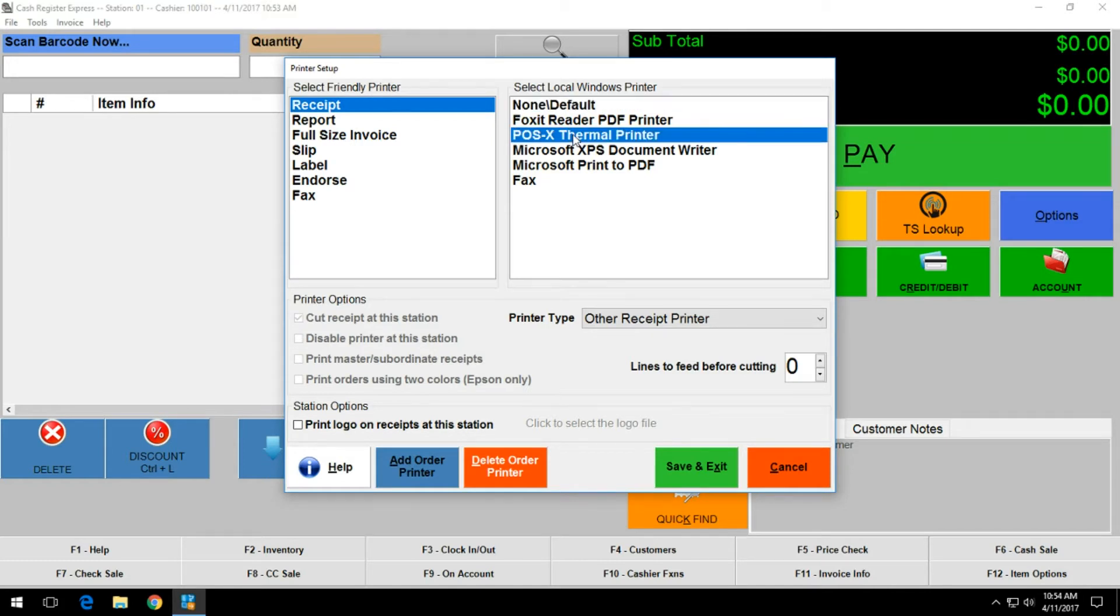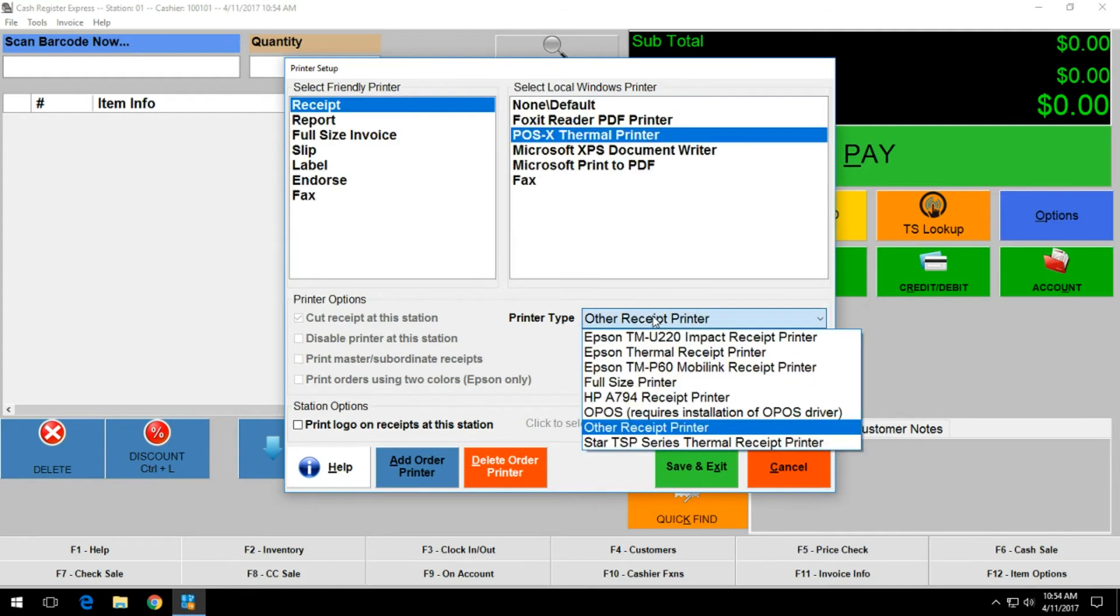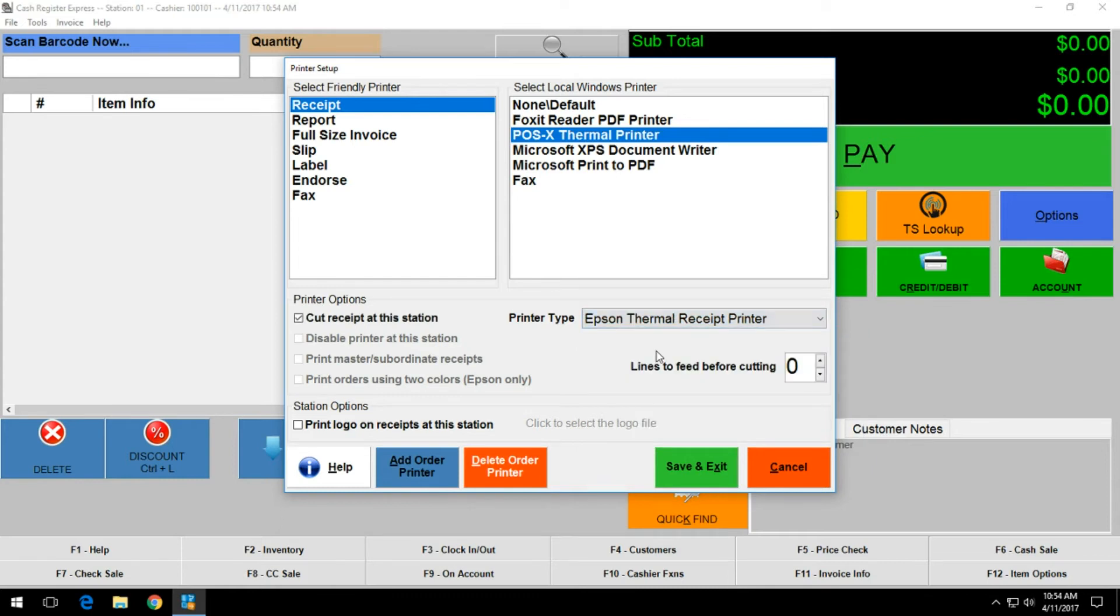Once you select your thermal printer or whichever receipt printer you are going to be using, proceed down to where it says printer type. For the POSX thermal printer it uses Epson emulation, so select the Epson thermal receipt printer for printer type.